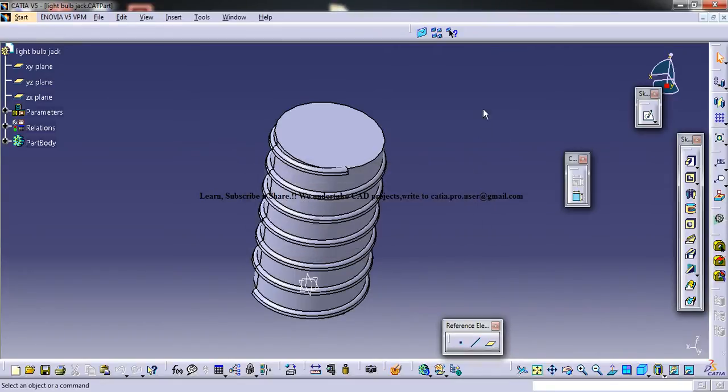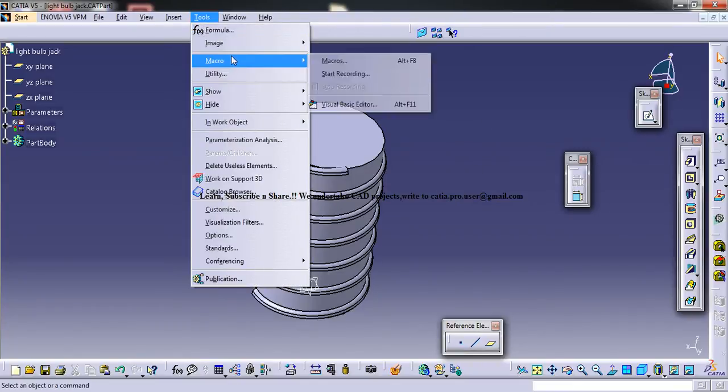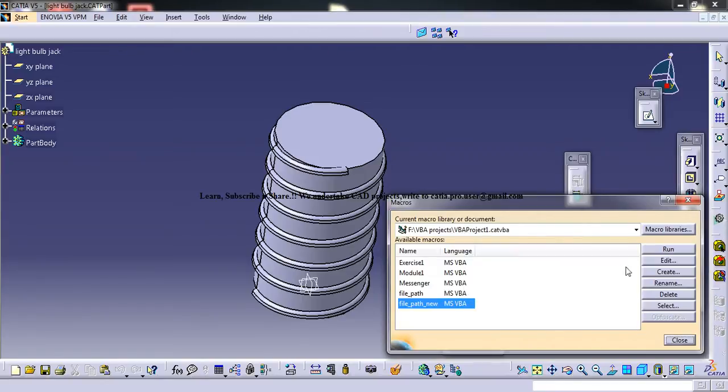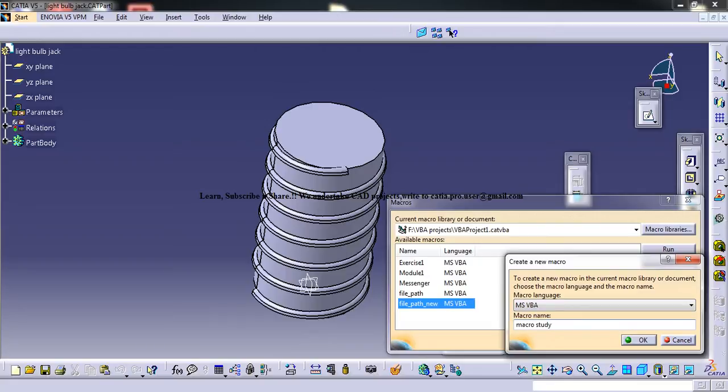Now let's see how we can write the code for it. For that, go to macros and here you can create a new macro. Just name it, whatever, macro study file path. This is really not important.